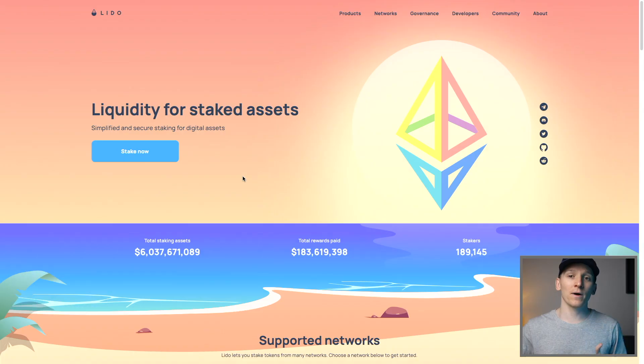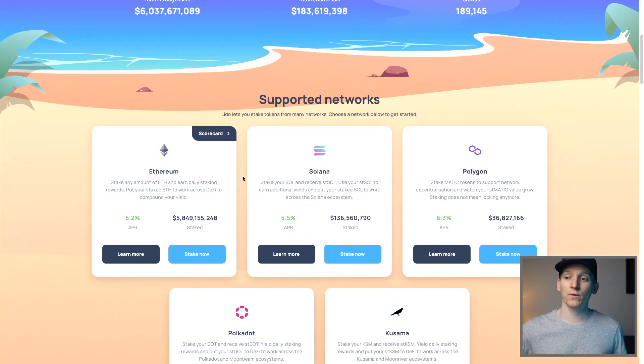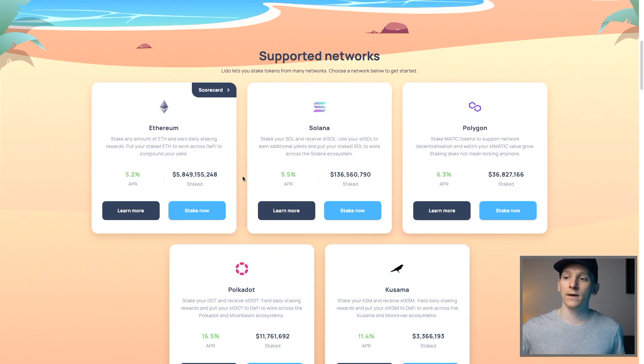This video is a Lido finance tutorial. We're going to look at using the protocol, a step-by-step guide on how to actually stake your coins on here, and then some of the pros and cons of doing it.